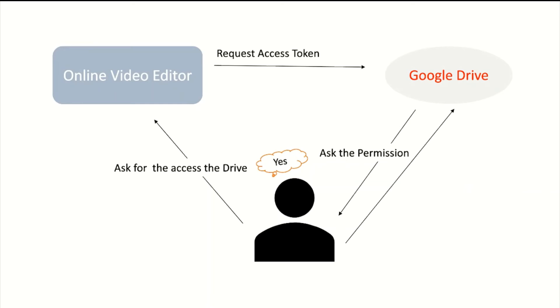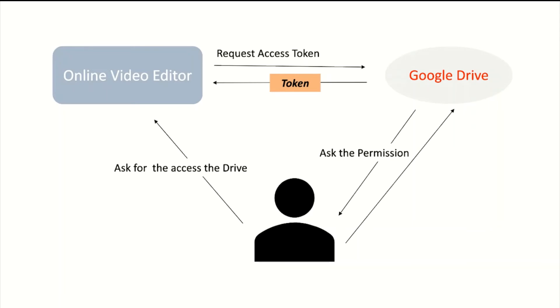When you allow the authorization, it creates a new access token. This access token is assigned to the online video editor. Google Drive creates the new access token and sends it to the video editor.